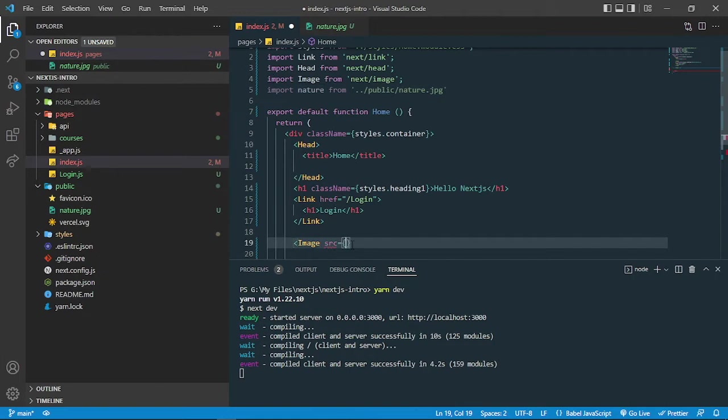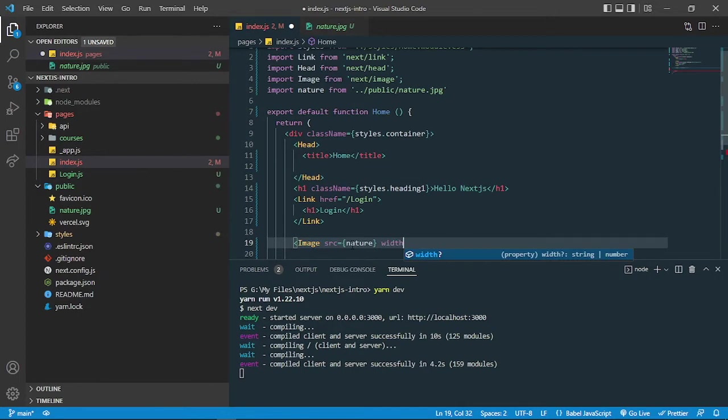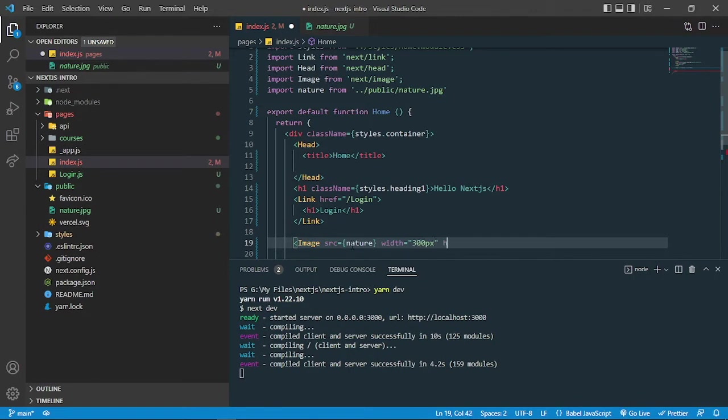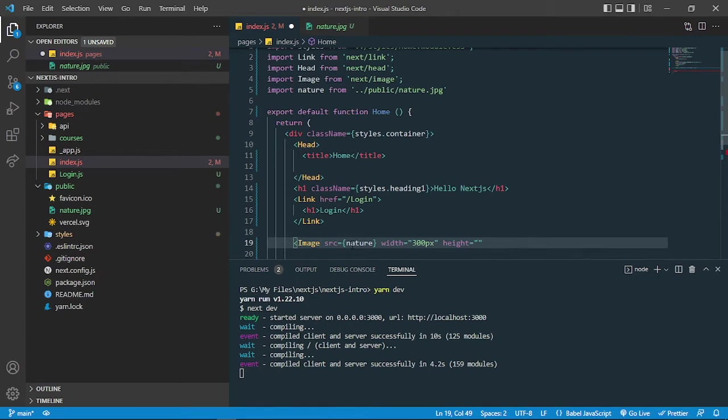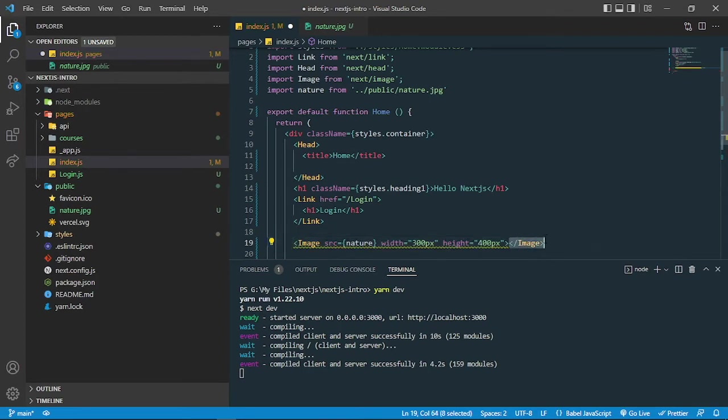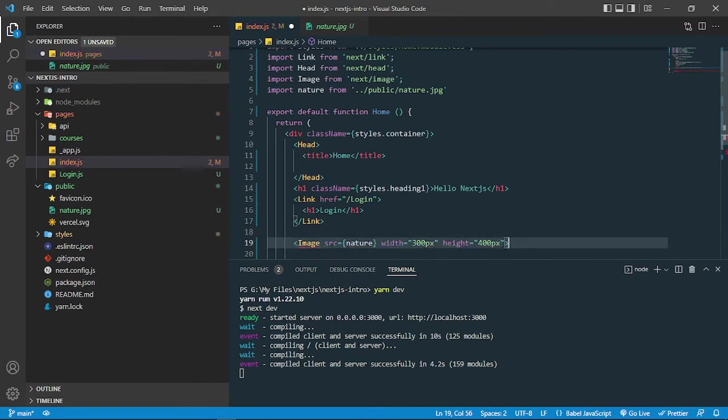You have to specify the width and height. To get the width and height according to your screen size, let me just write height here. You can write 400 pixels also.